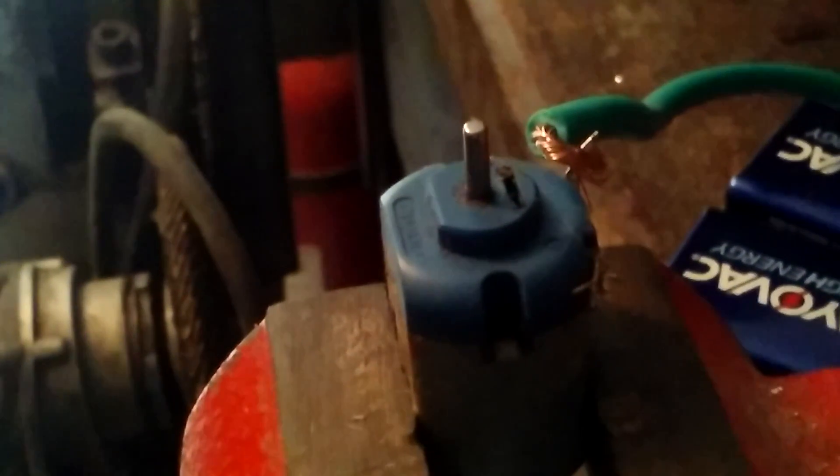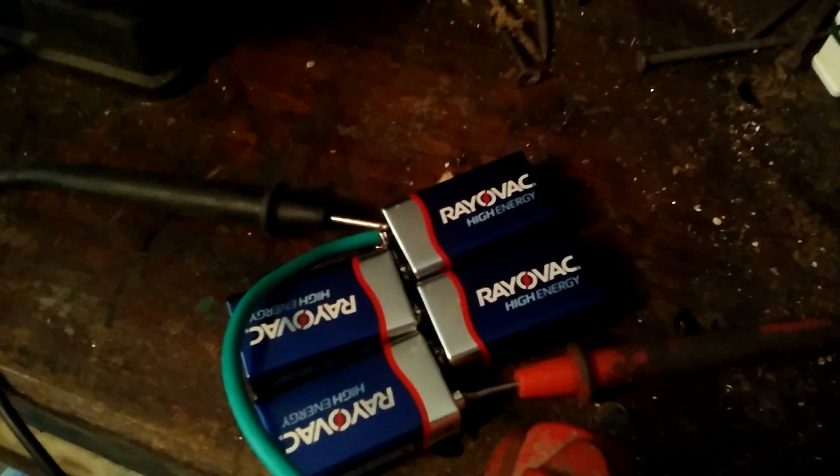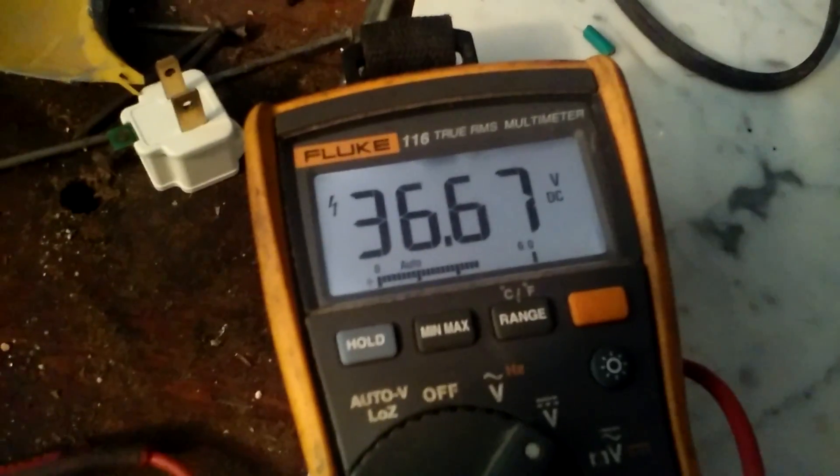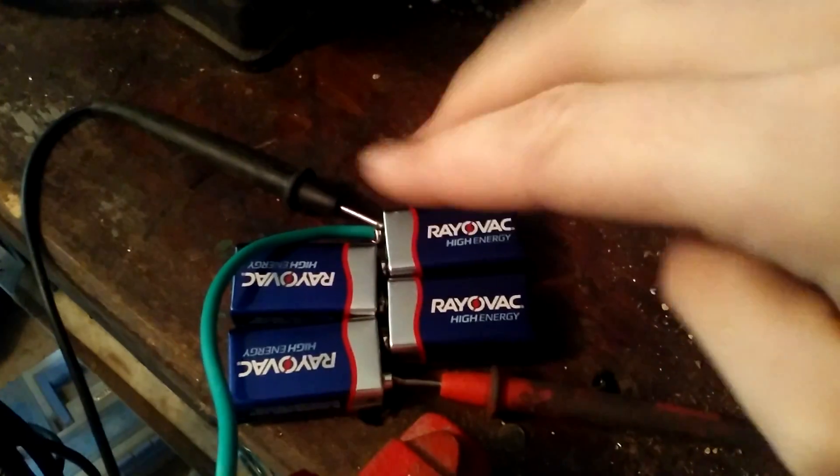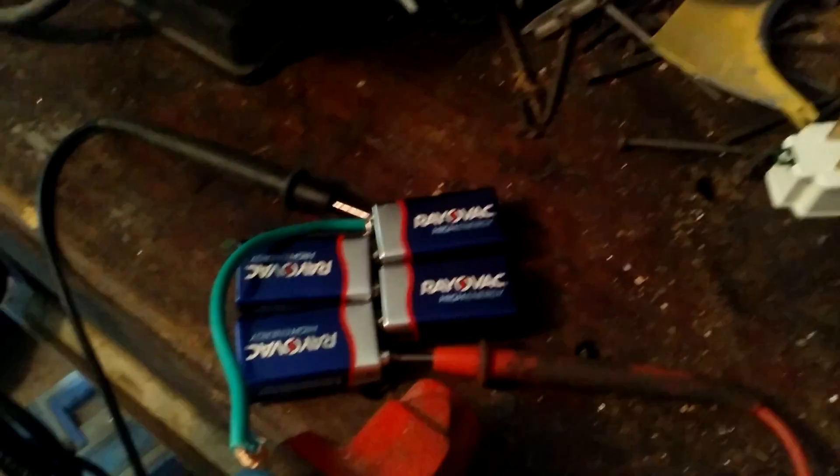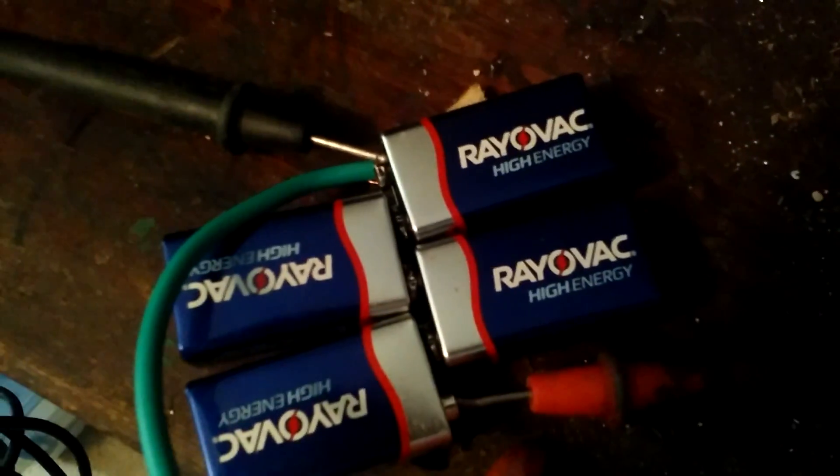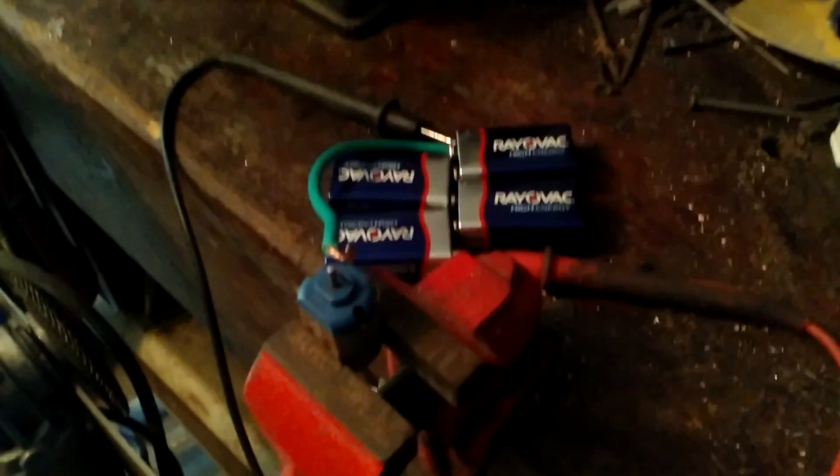Alright guys, so right here we've got the tiny DC motor and over here 36 volts, just putting 9 volt batteries in series, just snap them in just like that. Let's see what happens and away we go.